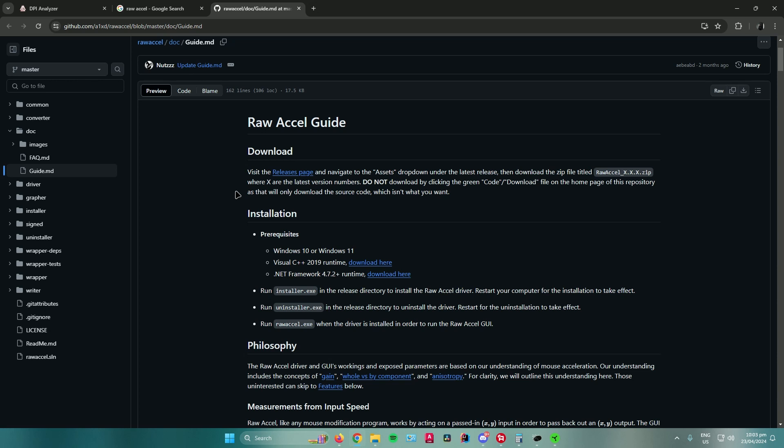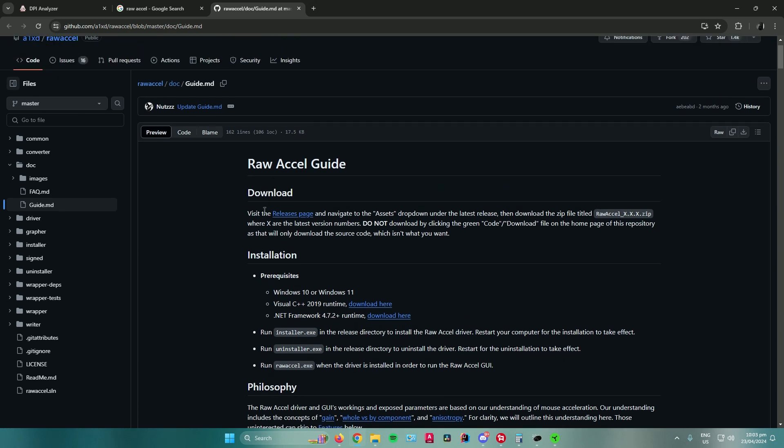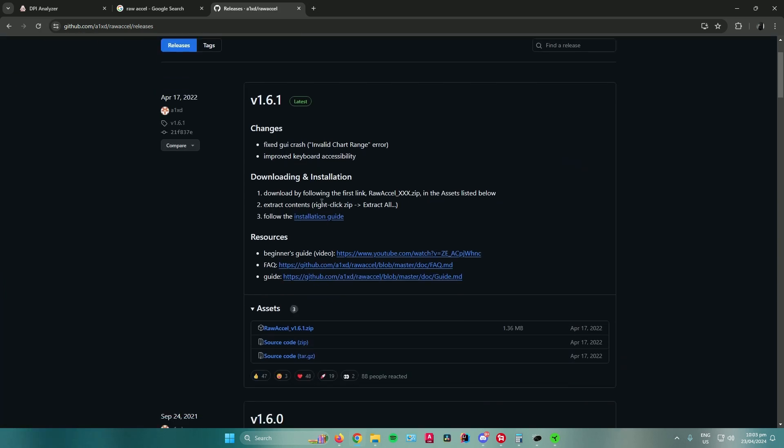Next thing that you will do is click on Release Page right here, in which you can download the software. And then what you want to do is just press this Raw Accel zip and then just download it.